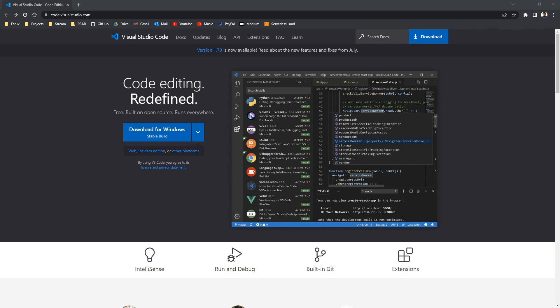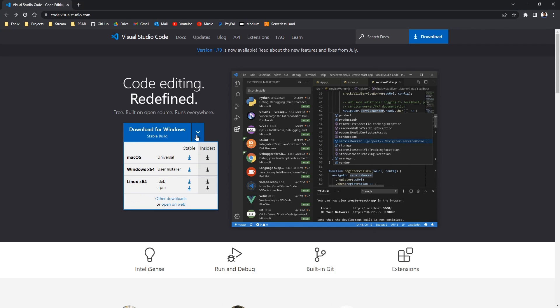If you click the link or you go to code.visualstudio.com, you will see this website. And we can just download it here for Windows, and if you're working on the Mac you can download it here.